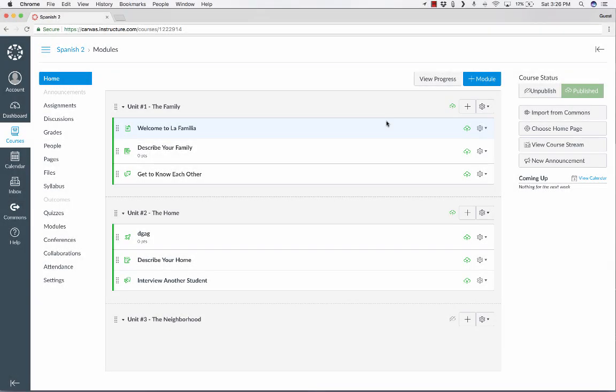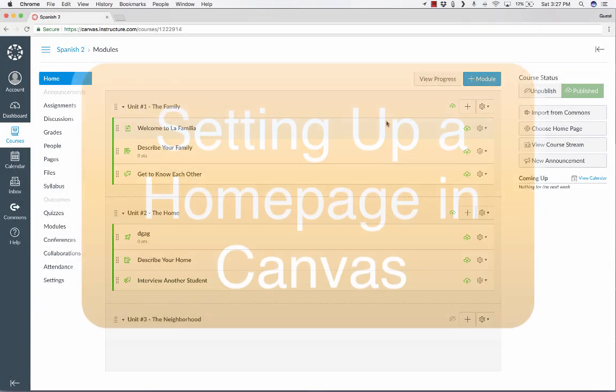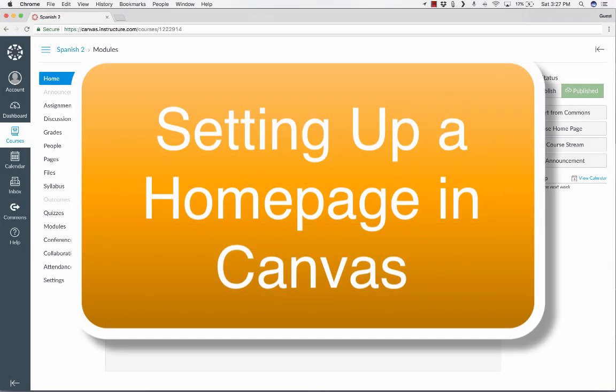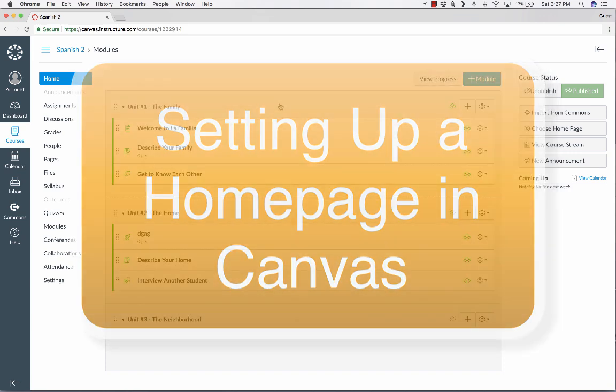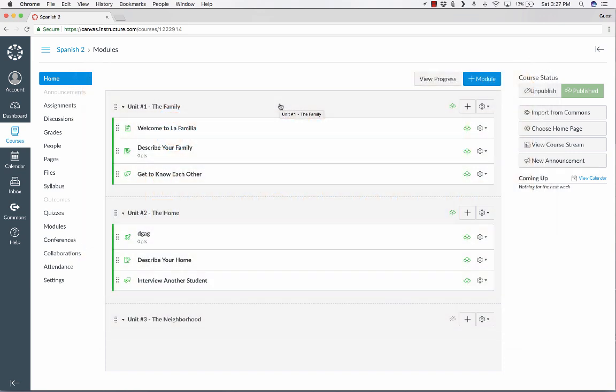In this video tutorial, I'm going to show you how to set up a home page in Canvas, a home page that's more than or different than this look that we have here.